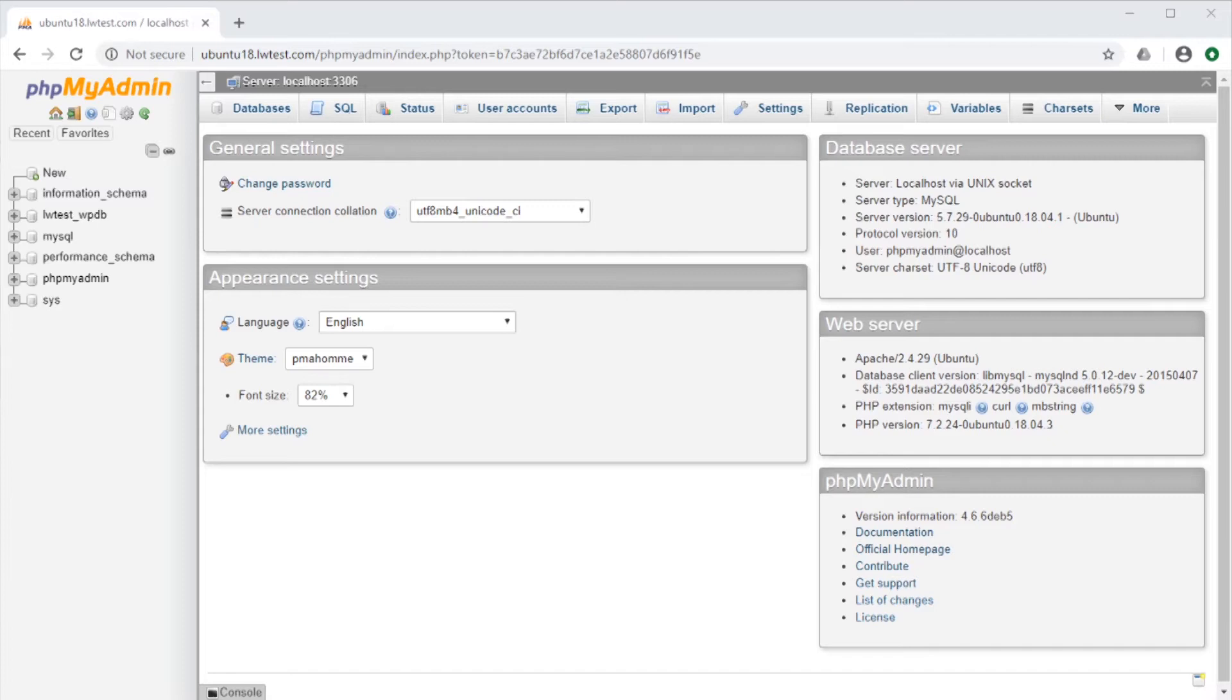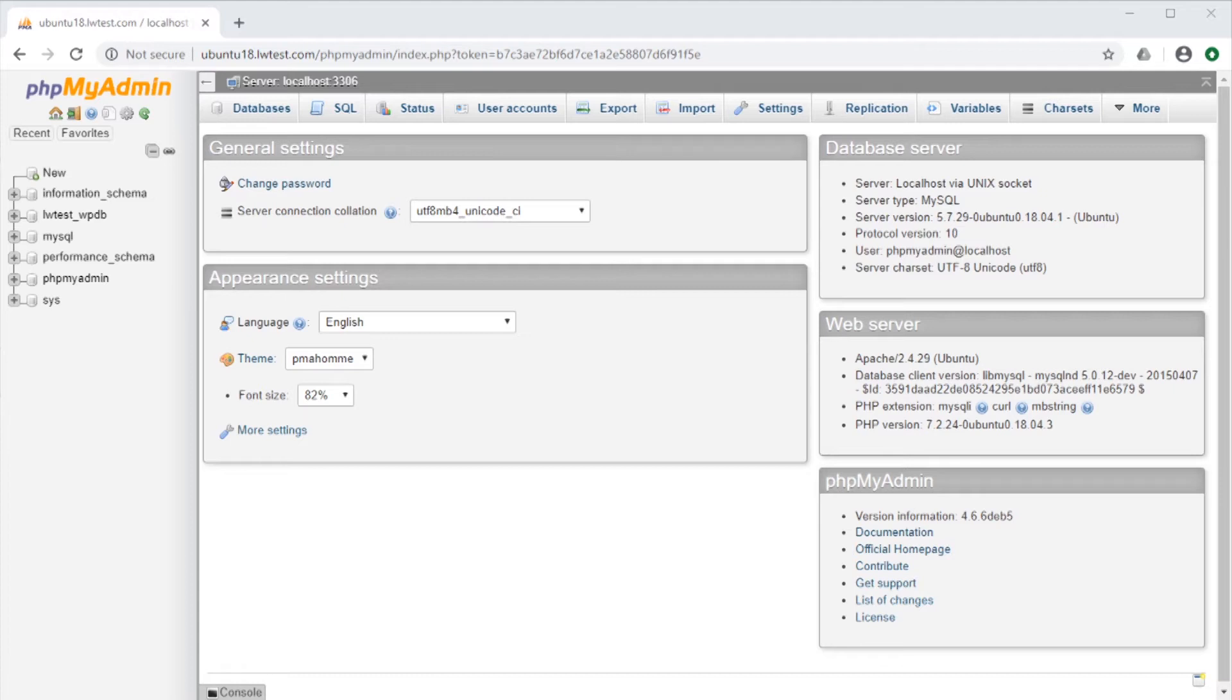I am logged into phpMyAdmin on my test server here and I have a WordPress database I copied from a live site. We can start with showing the different types of exports that we can do.